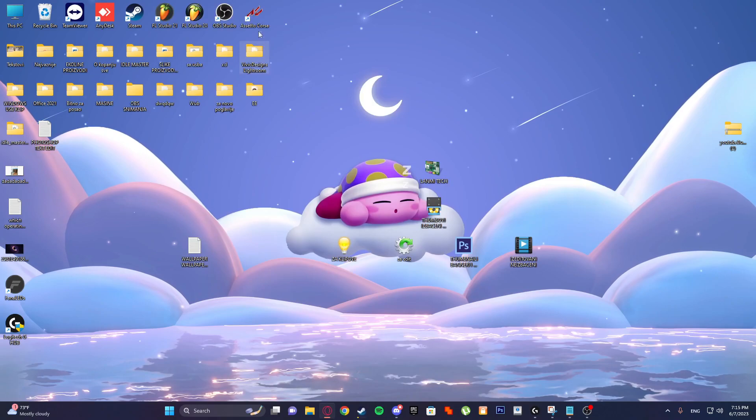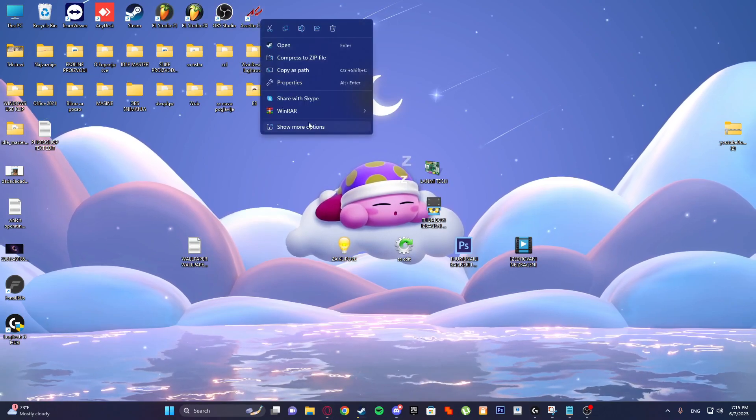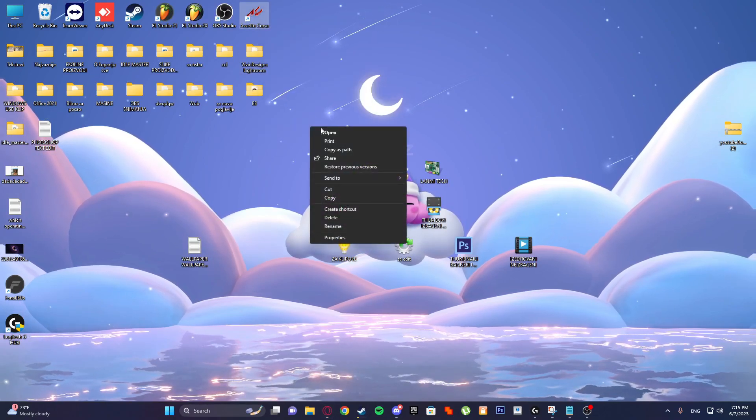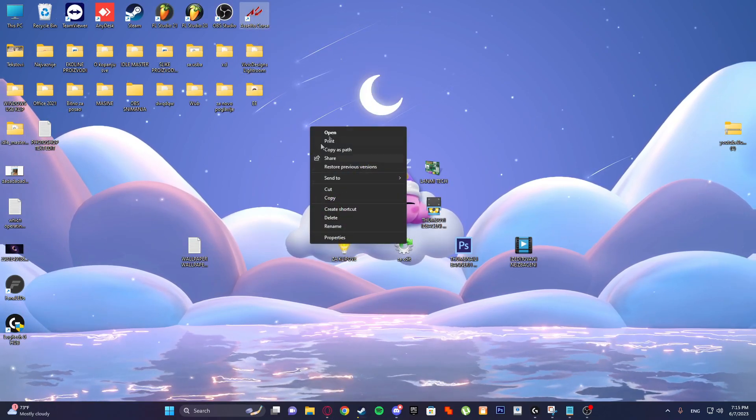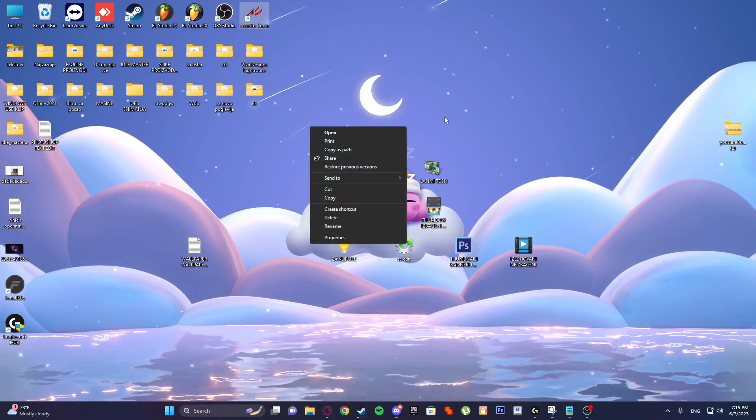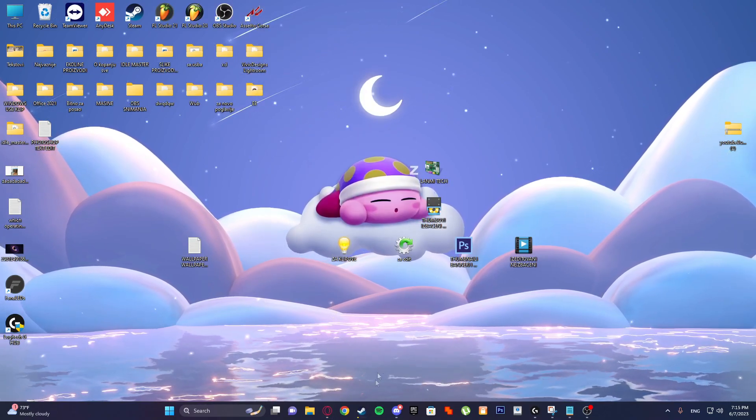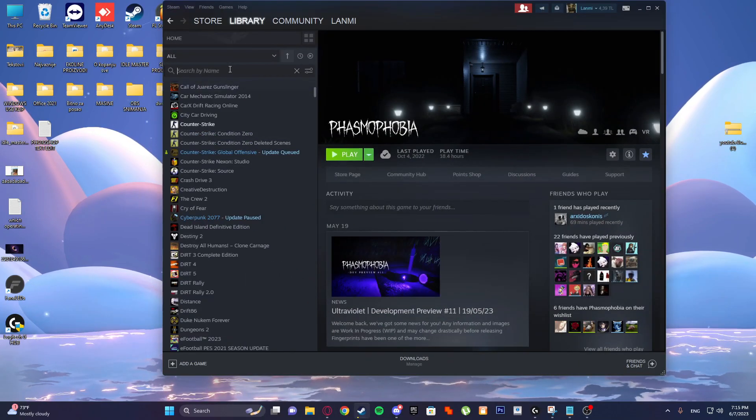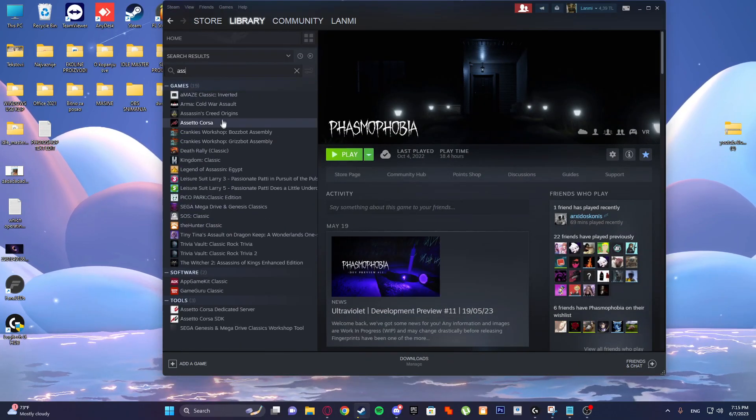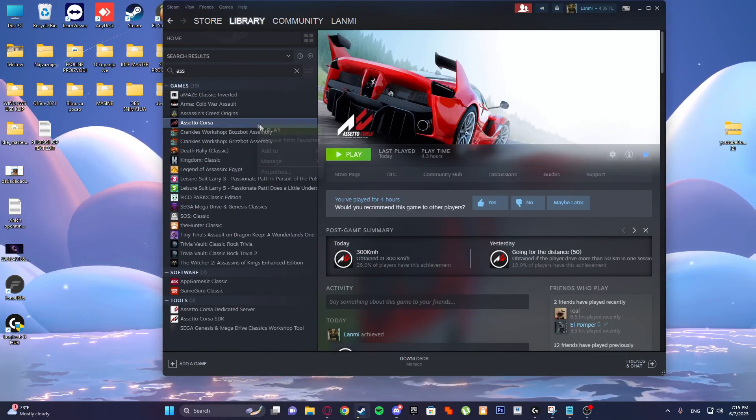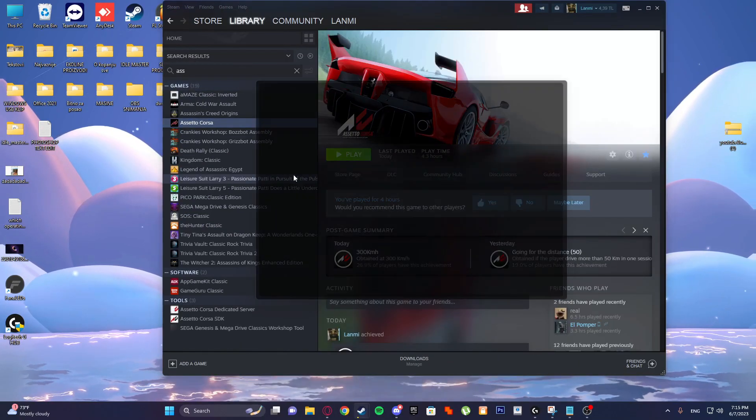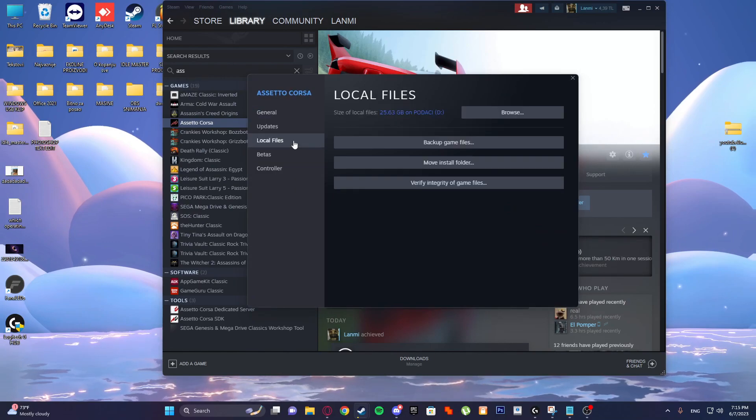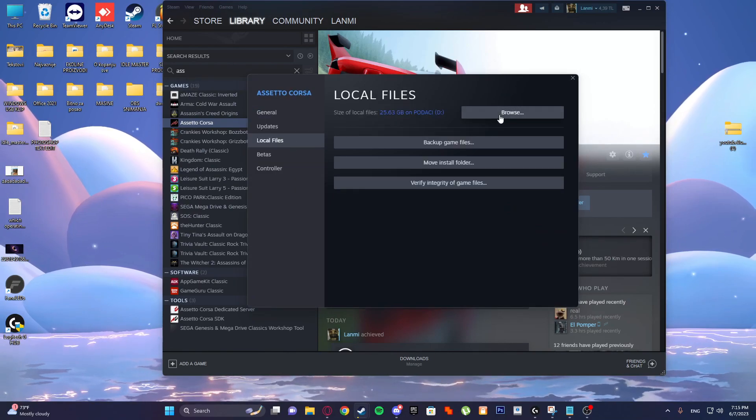Now you can right-click and here you will see 'Browse file location', but if you have the Steam version like me, just search Assetto Corsa, right-click, properties, local files, browse.